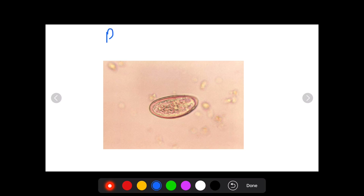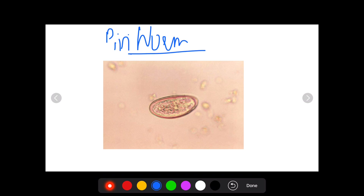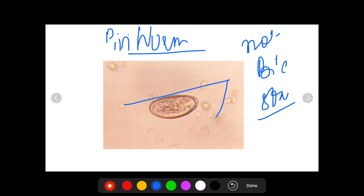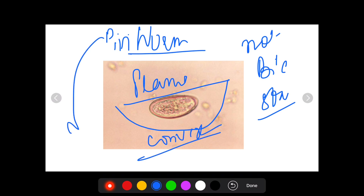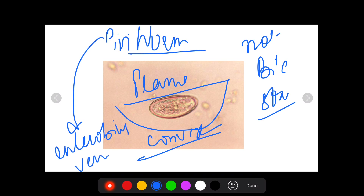The next egg is of pinworm, or Enterobius vermicularis. Again, it is not bile-stained and has a characteristic plano-convex shape. Remember, the egg of pinworm is not found in stool examination per se. We use the NIH swab around the perianal and anal area to collect the pinworm egg and view it on a slide, because it is not excreted in feces but deposited near the anal area, causing scratching and auto-infection.